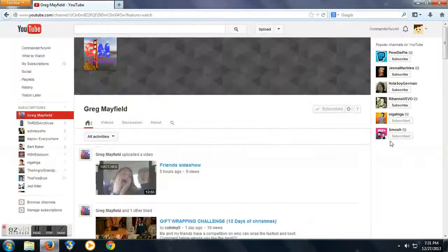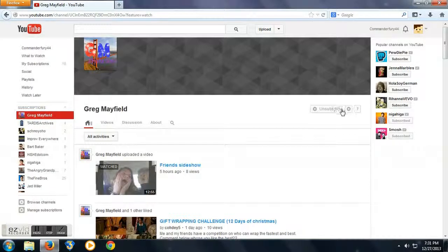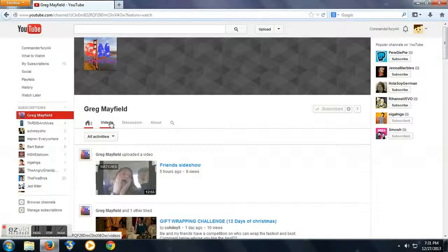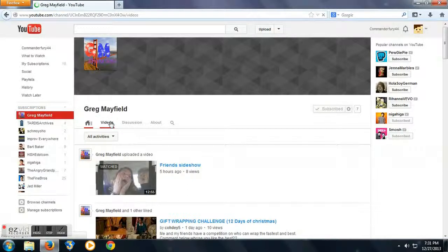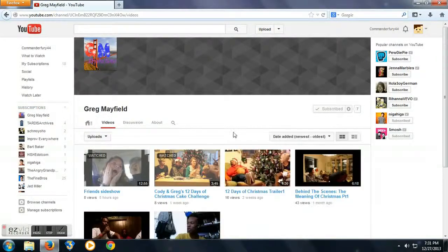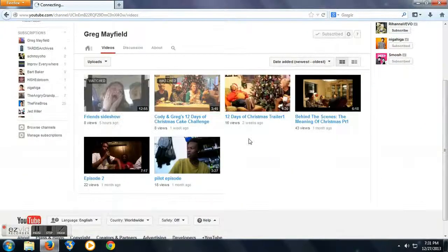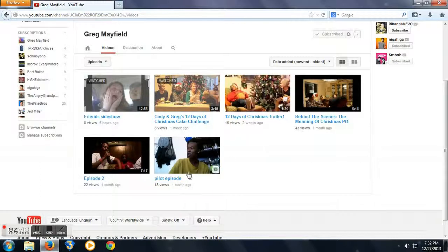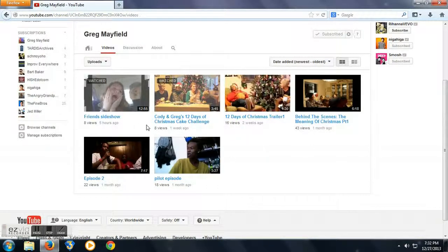Right now it looks like he has 7 subscribers, not bad. And he is pretty active. I watched a few of his videos, they are pretty good. A few of them I didn't get, but they were still pretty good. Not better than mine, you know.